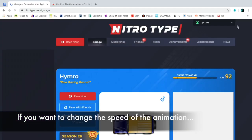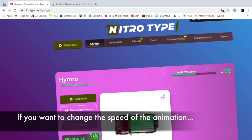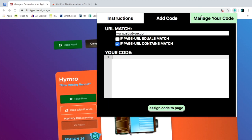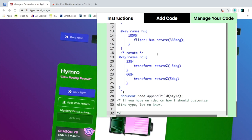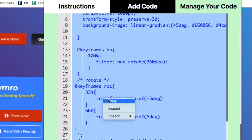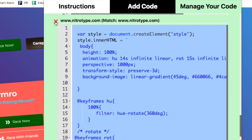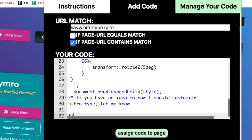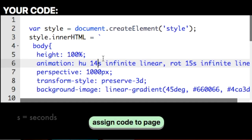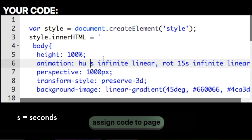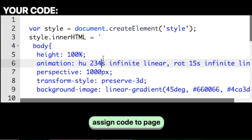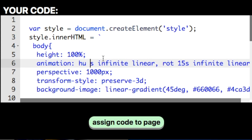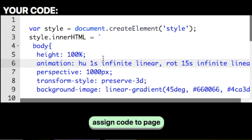Now if you want to, you can adjust the speed of how fast you want the background colors to change. To do that, you'll want to go to Manage Your Code, copy the code, delete it by clicking the red X, then go to Add Code and paste it there. Right where it says 14s, you can change that to any number you want. The greater the number, the slower it's going to change, and the smaller the number, the faster it's going to change.